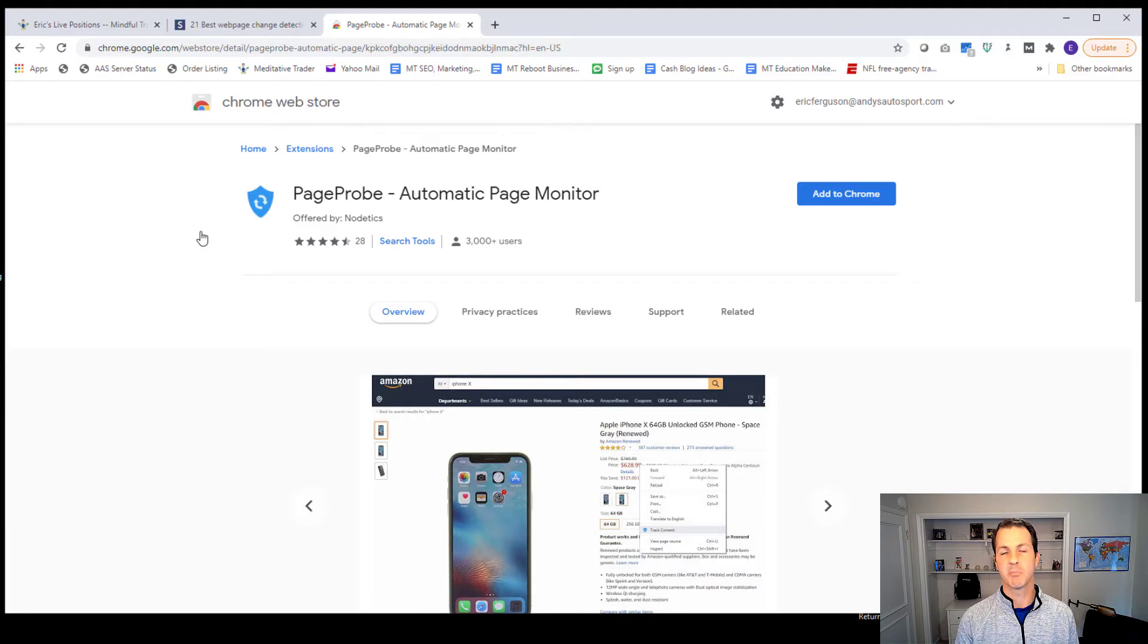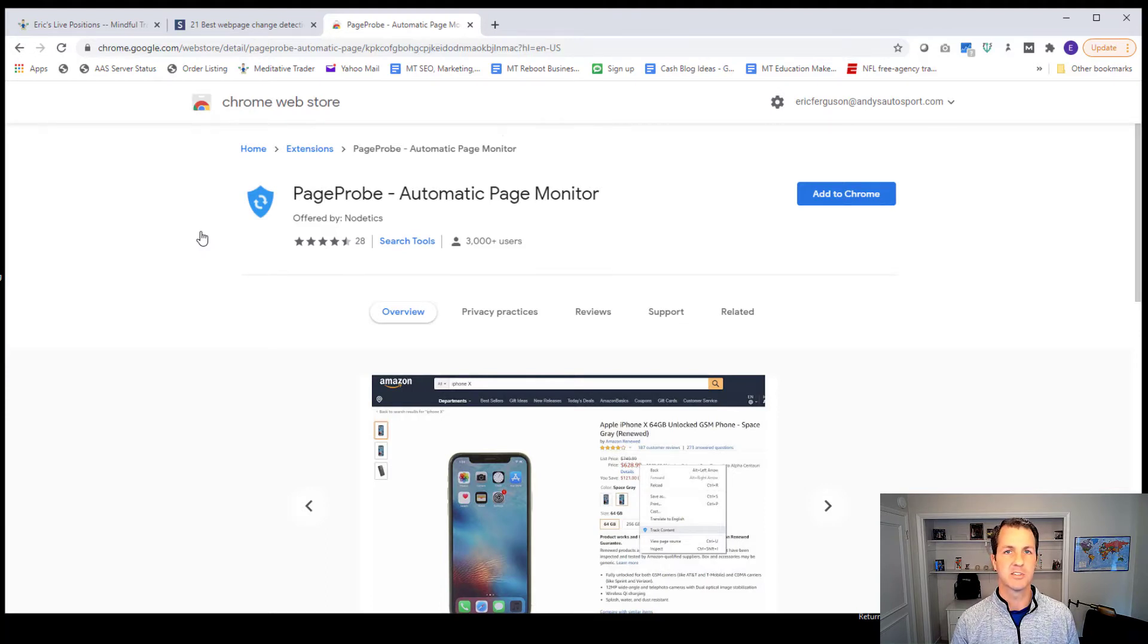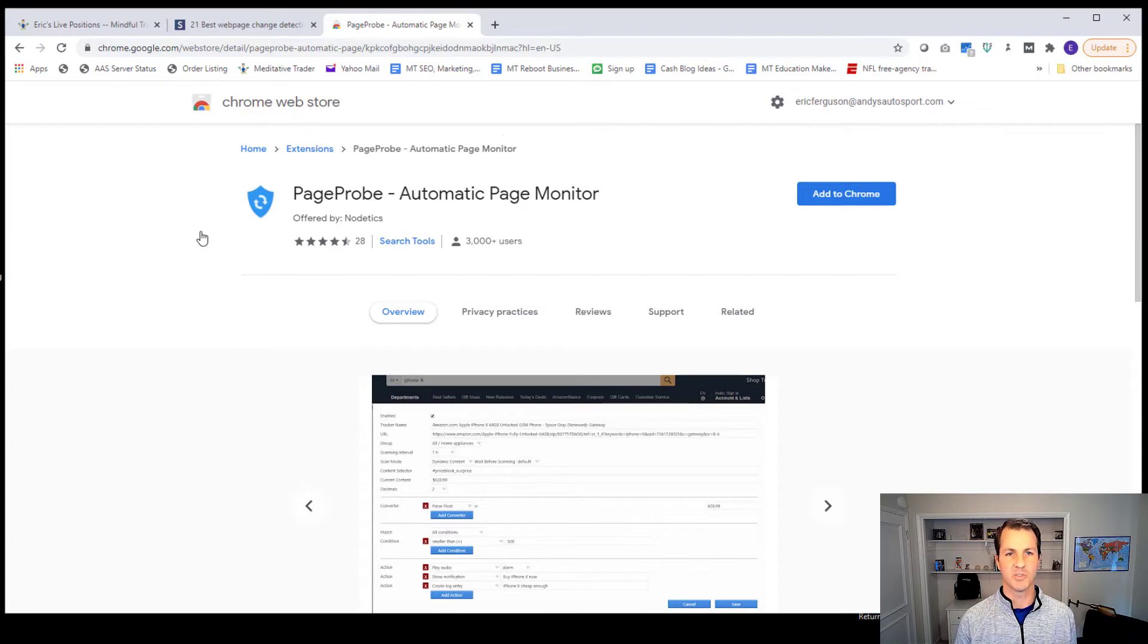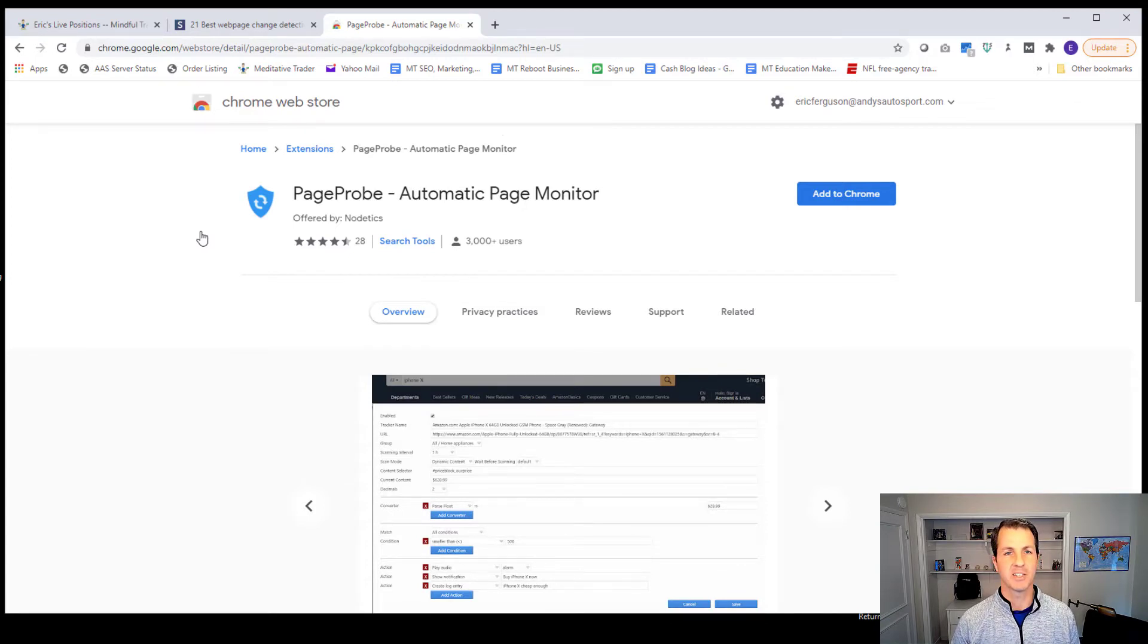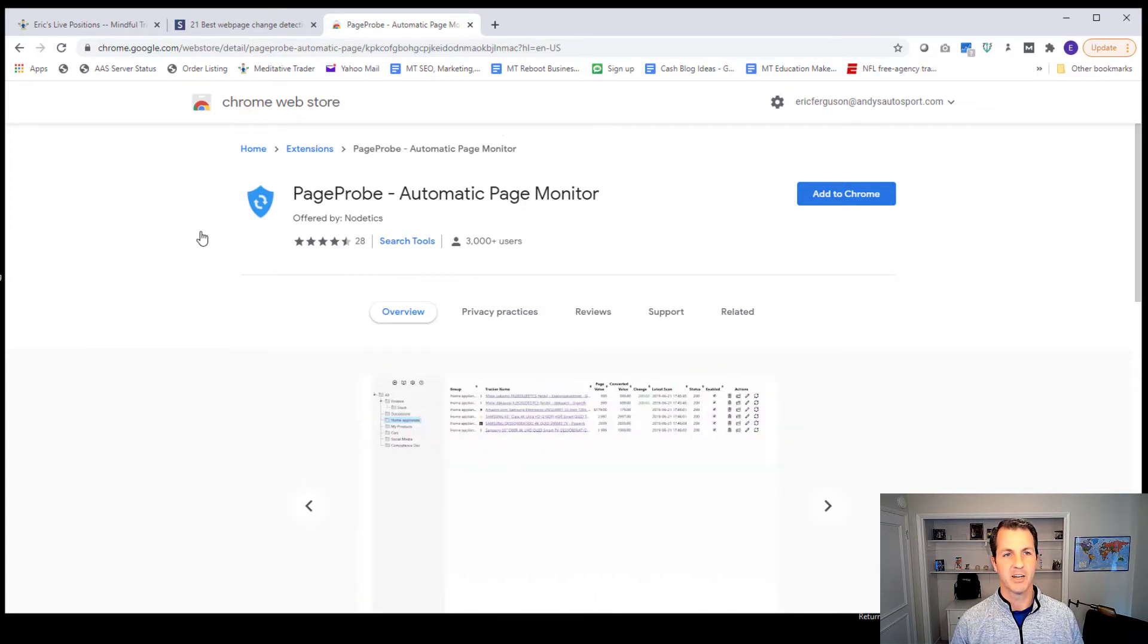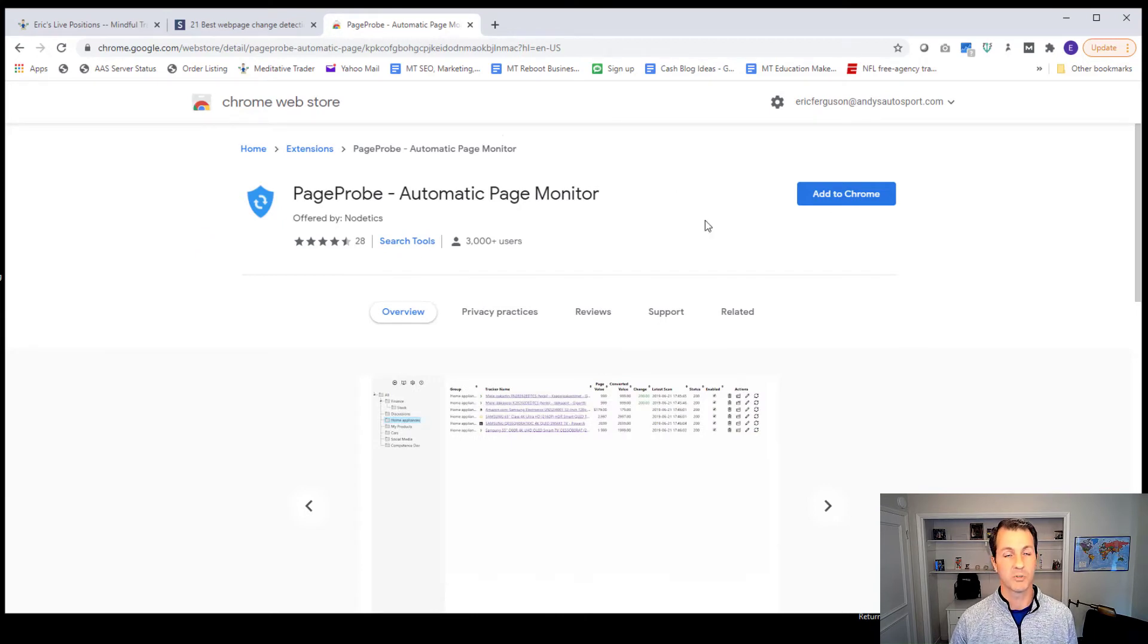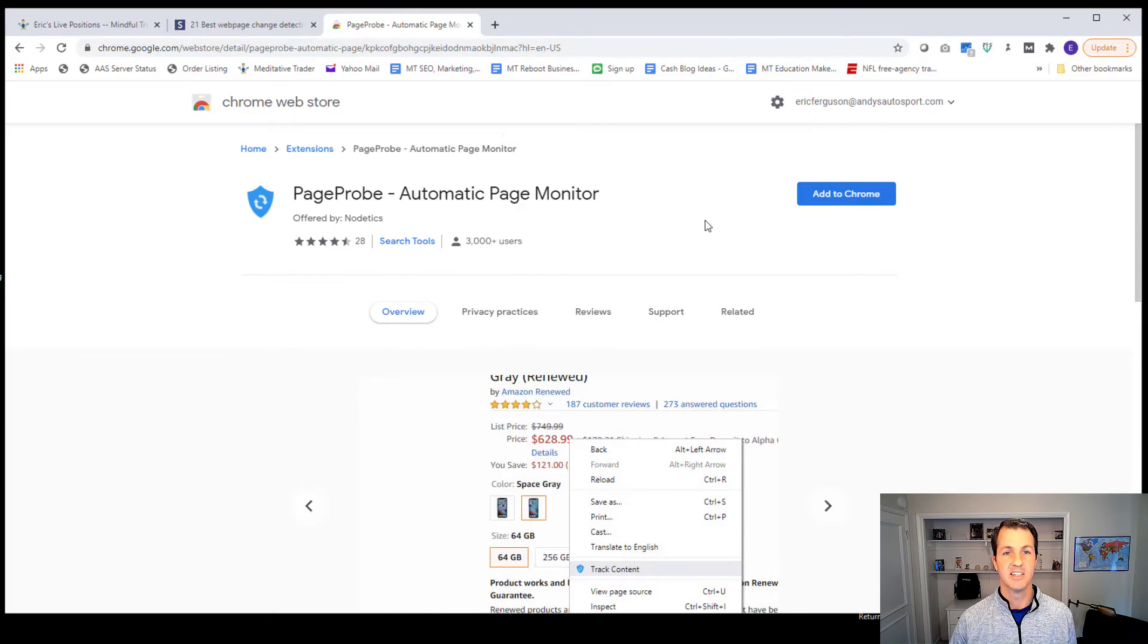And I'm not sure if Page Probe is available as an extension for other browsers. If you highly prefer using other browsers, you can look through their extensions and see what sort of tools that they have that provide the same sort of service. But for today, I'm just going to model out Page Probe because I just tested it and it worked when I tested it.